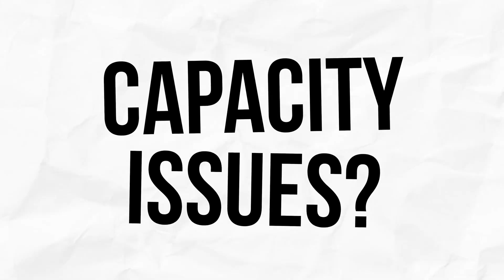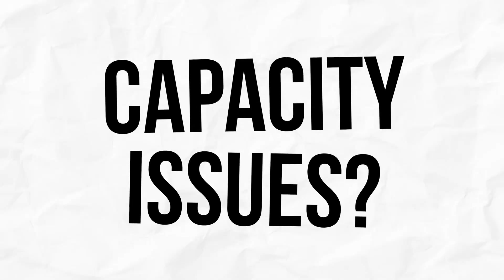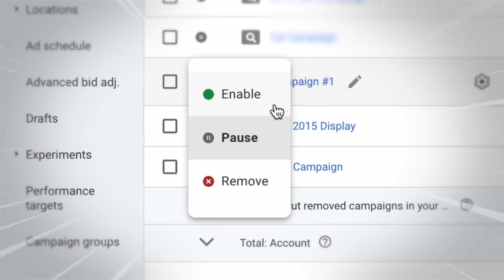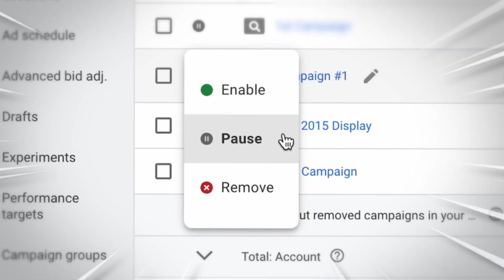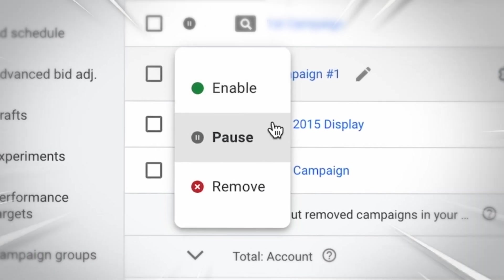But as Google Ads as a platform has evolved and improved, we're less and less concerned about interruptions to delivery. So for example, if you have capacity issues at your business, turn your Google Ads campaigns off. If you have low stock levels, turn your Google Ads campaigns off.